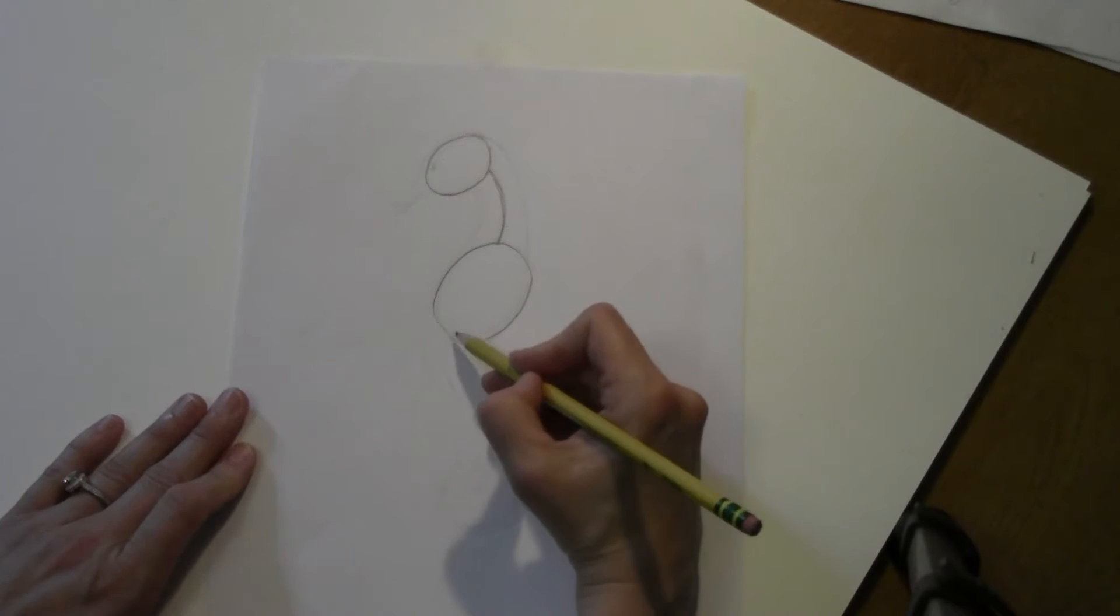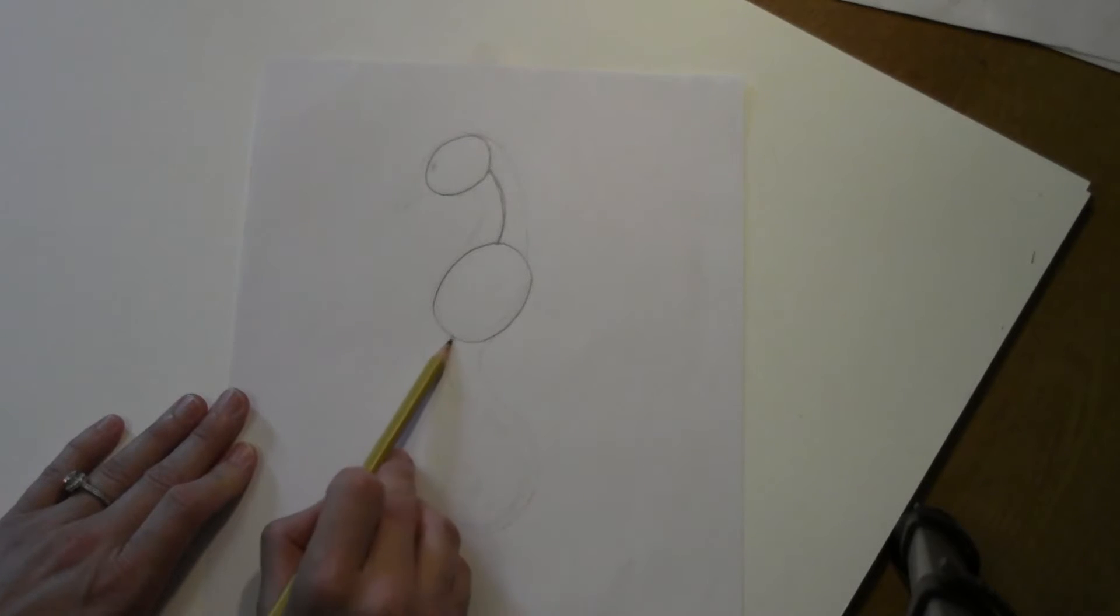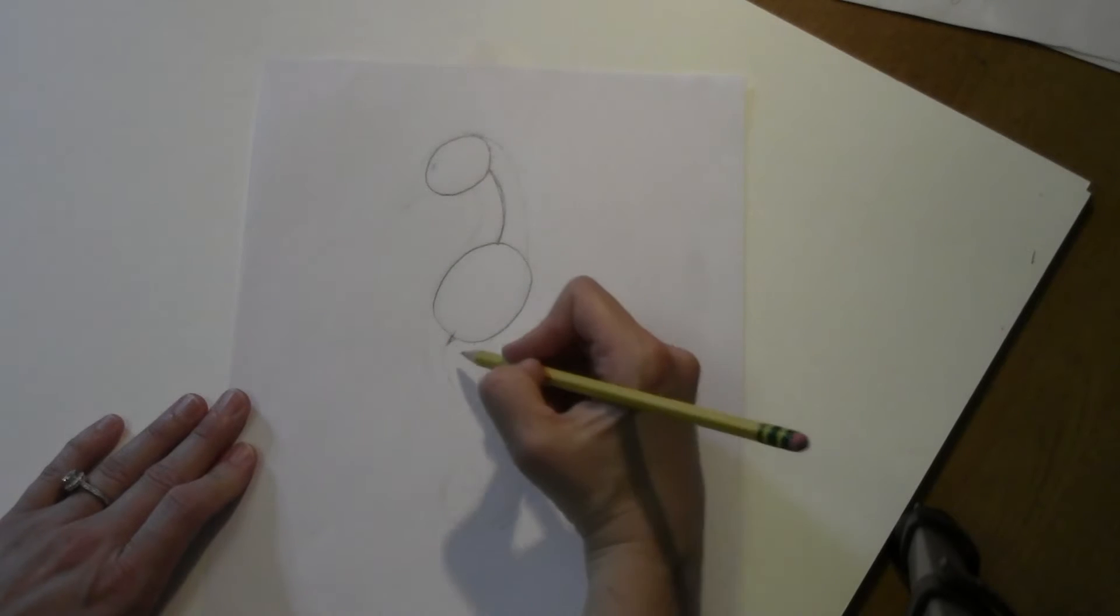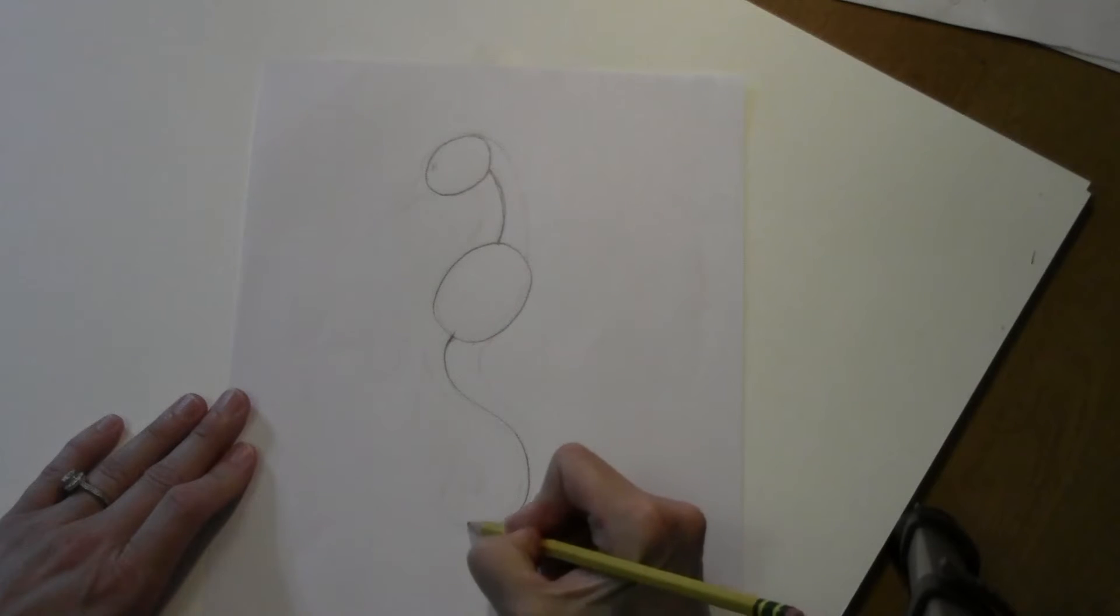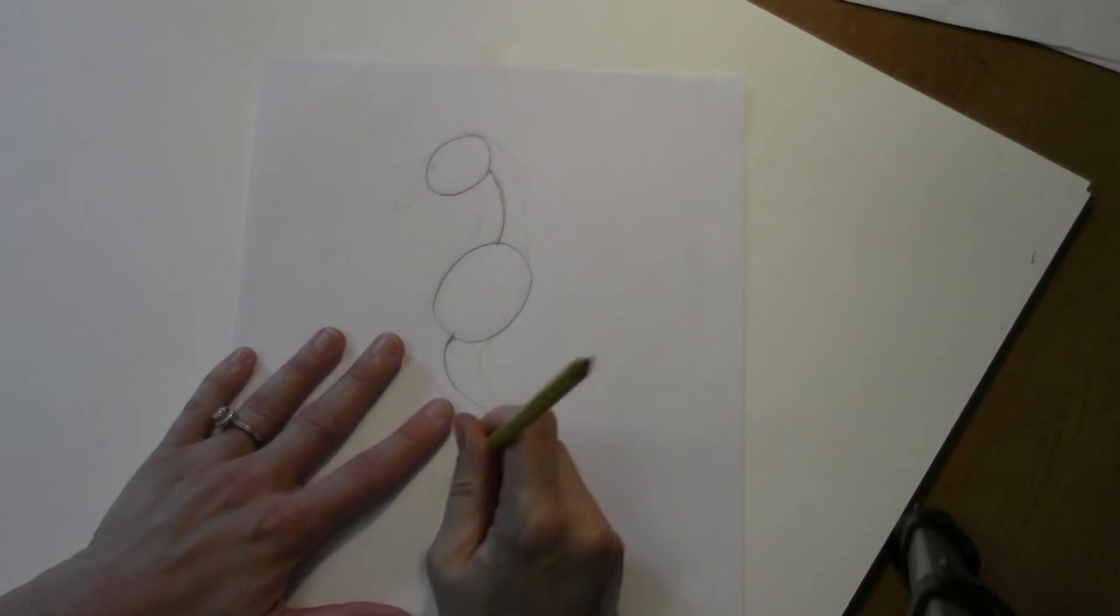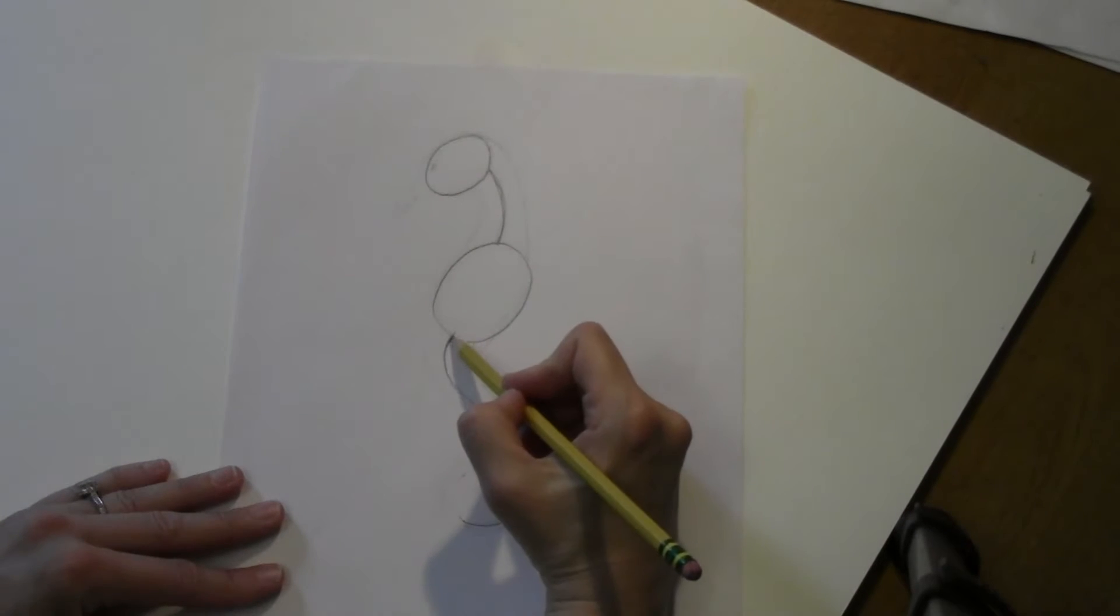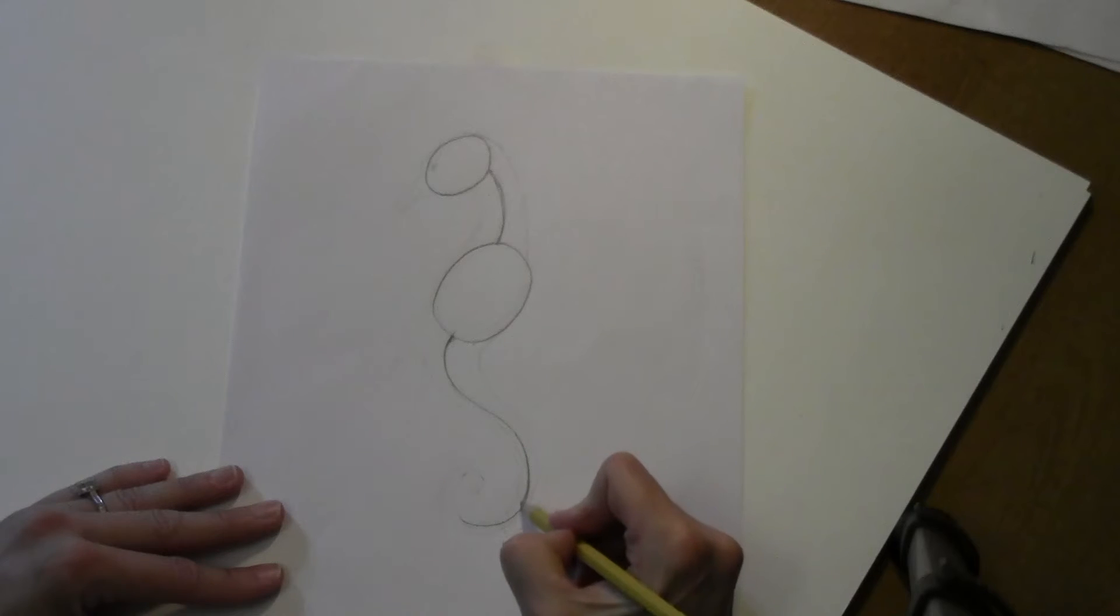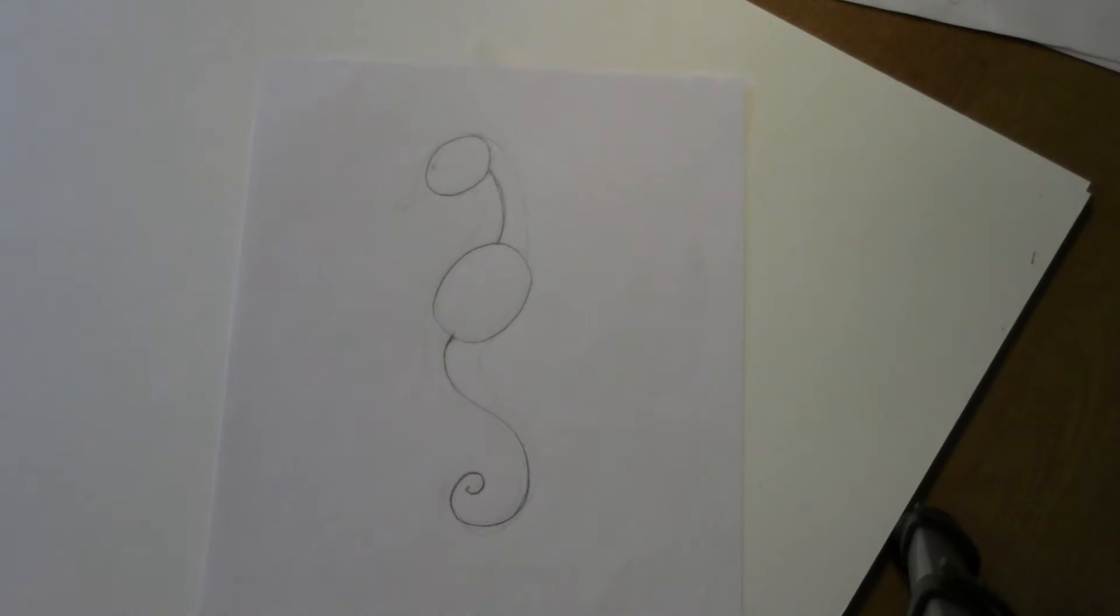Then we're going to start down here, on the side of this oval, not here, but about over here. And we're going to kind of make the letter S and have it go into a swirl. So watch, letter S going into a swirl.